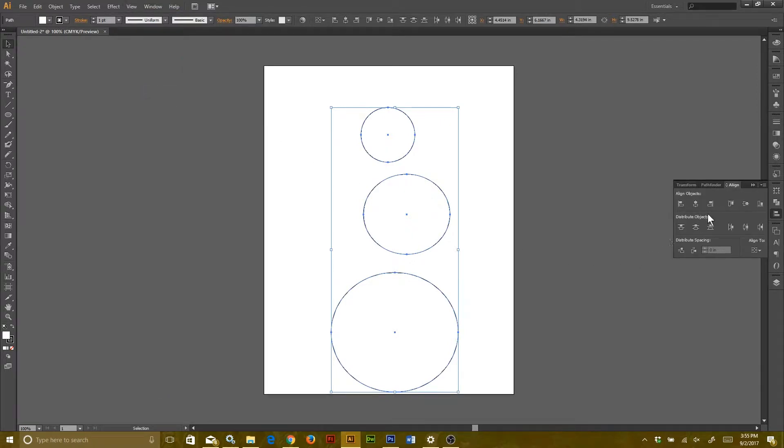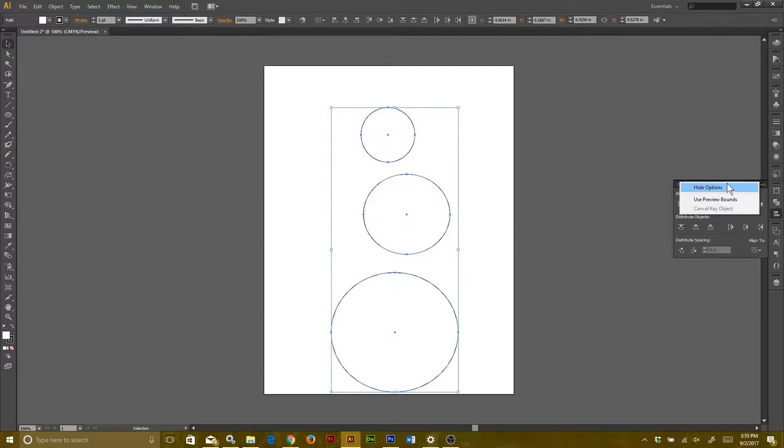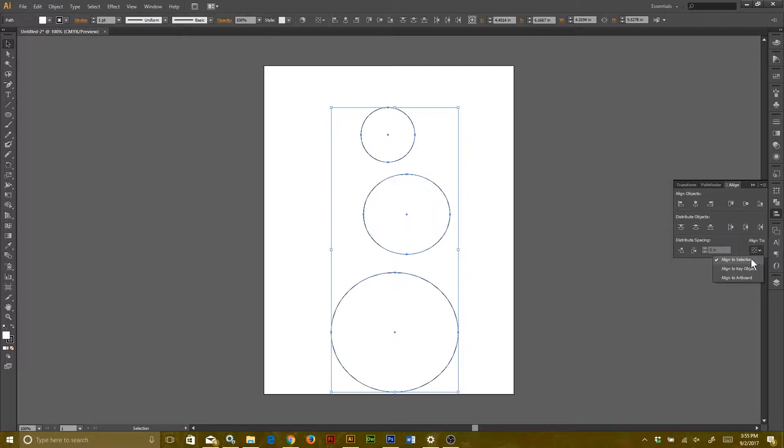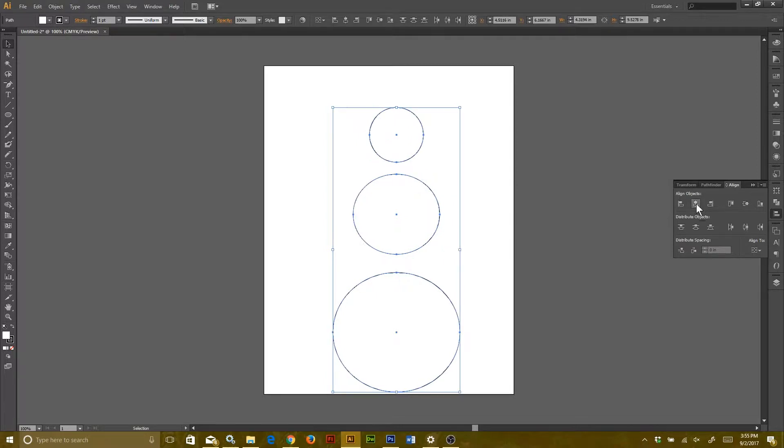Once that menu opens up, make sure you have all the same options that I do. If you don't, go up to the upper right hand corner here and hit Show Options. That should give you anything that's hidden. Once that's all in order, you go to where it says Align to and change it to Selection rather than Page. Then you can click Horizontal Align Center. That should line up all your circles so that their centers are all in line.